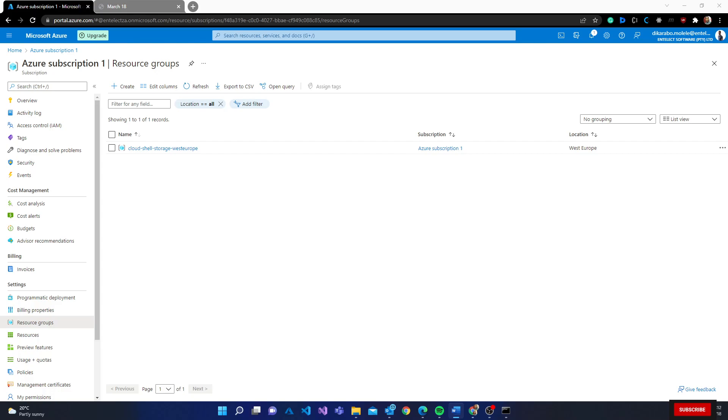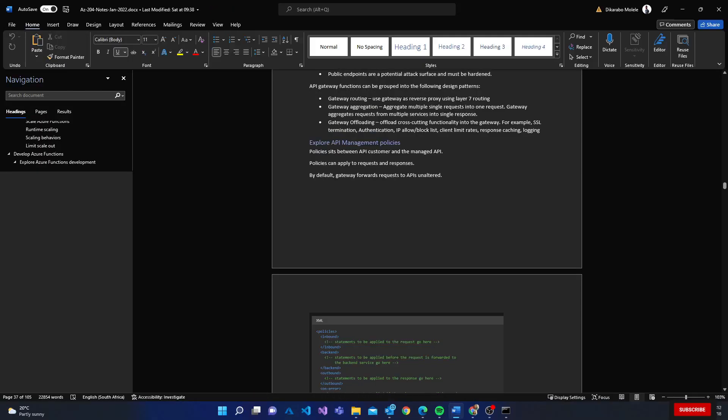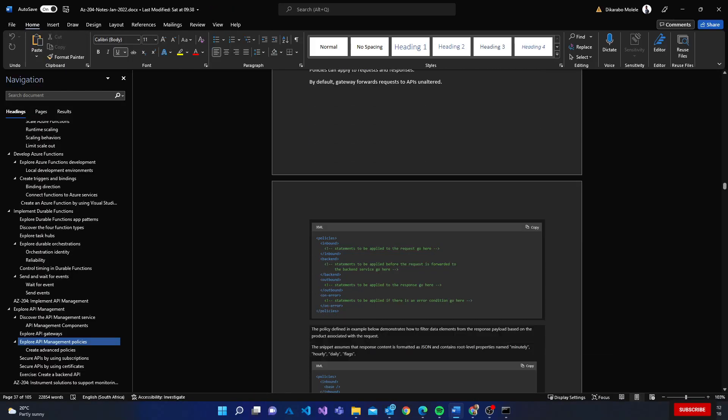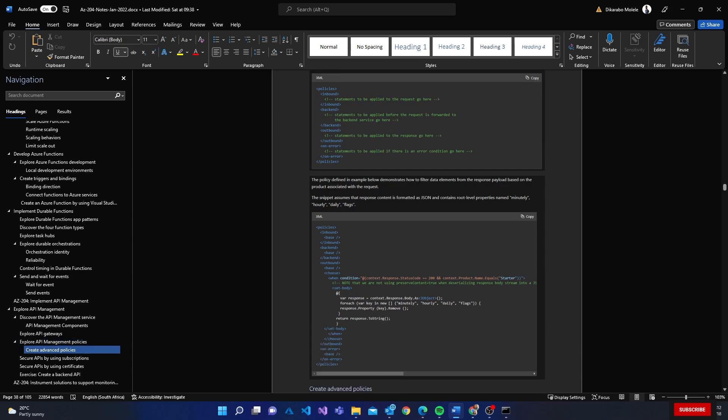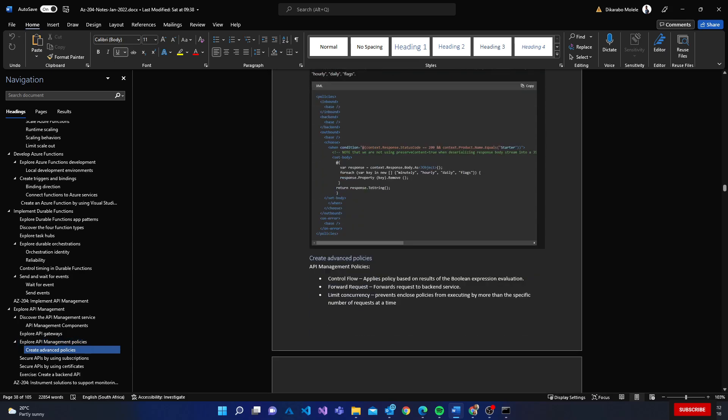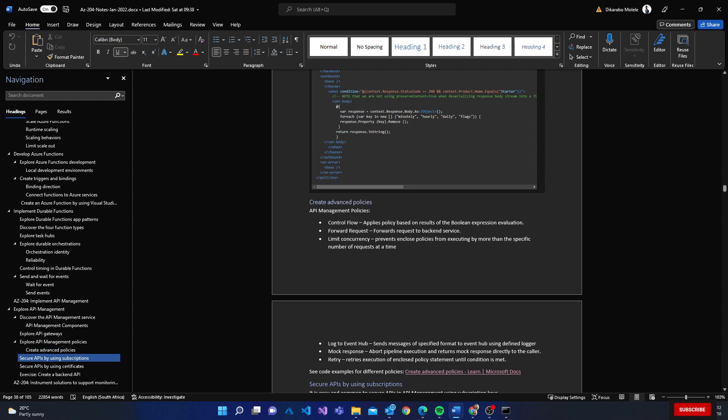There's API management policies - policies can be both inbound and outbound. Outbound policies are for the requests that are going out. Inbound are to manipulate or filter the request before they actually hit your actual services.